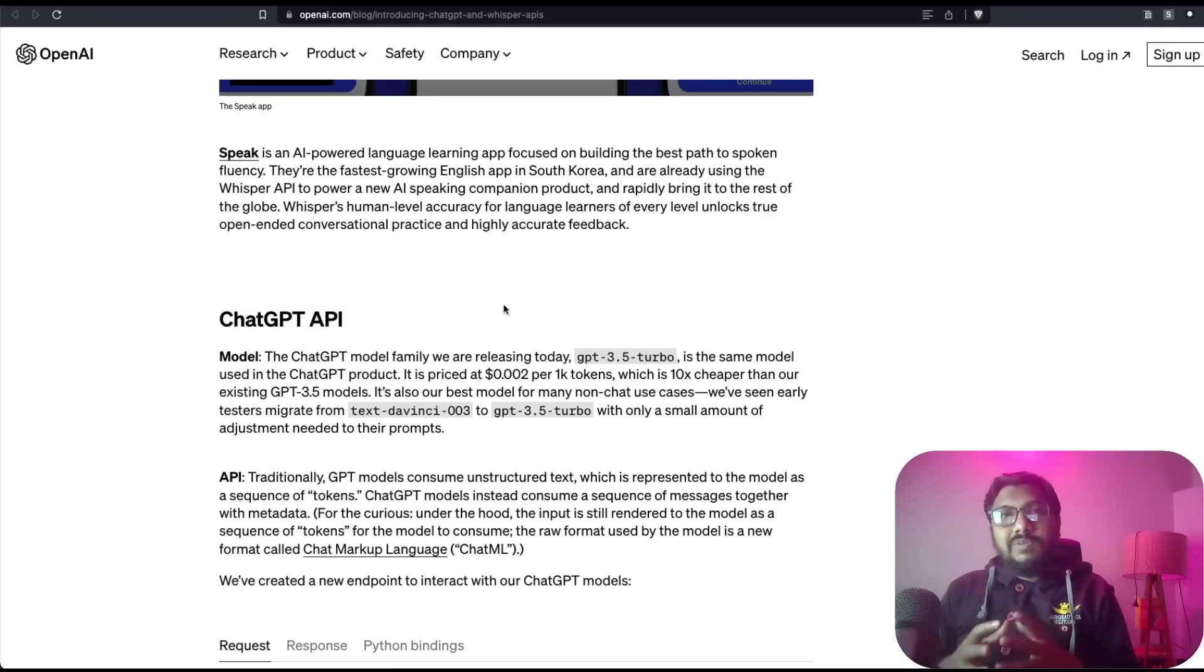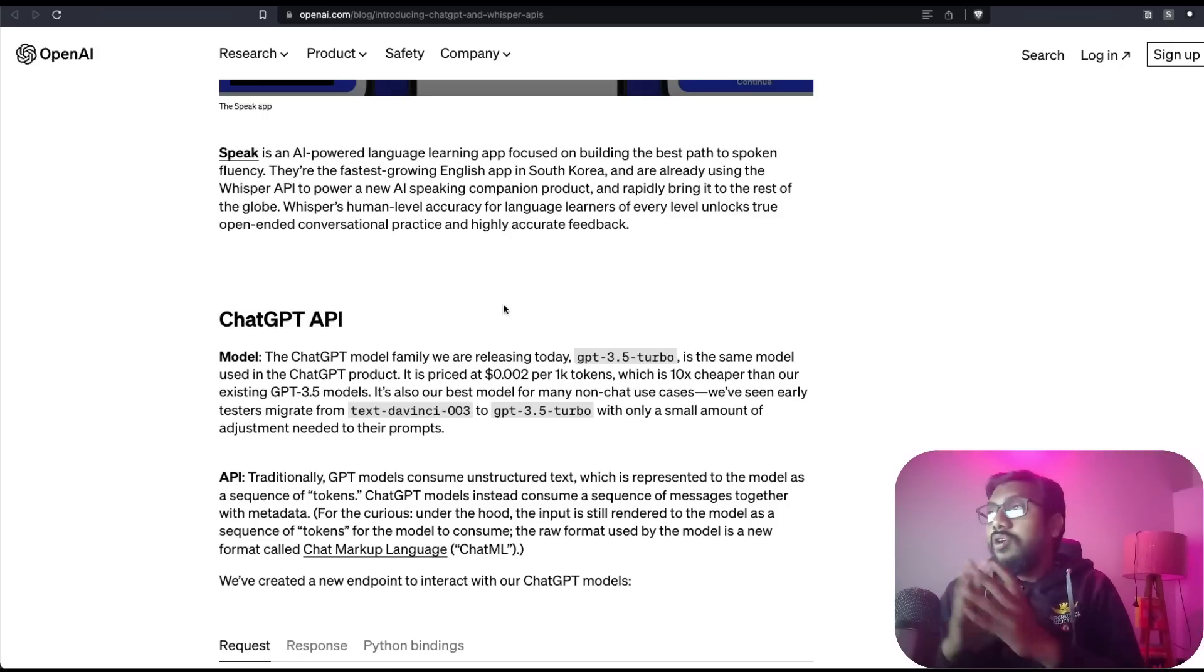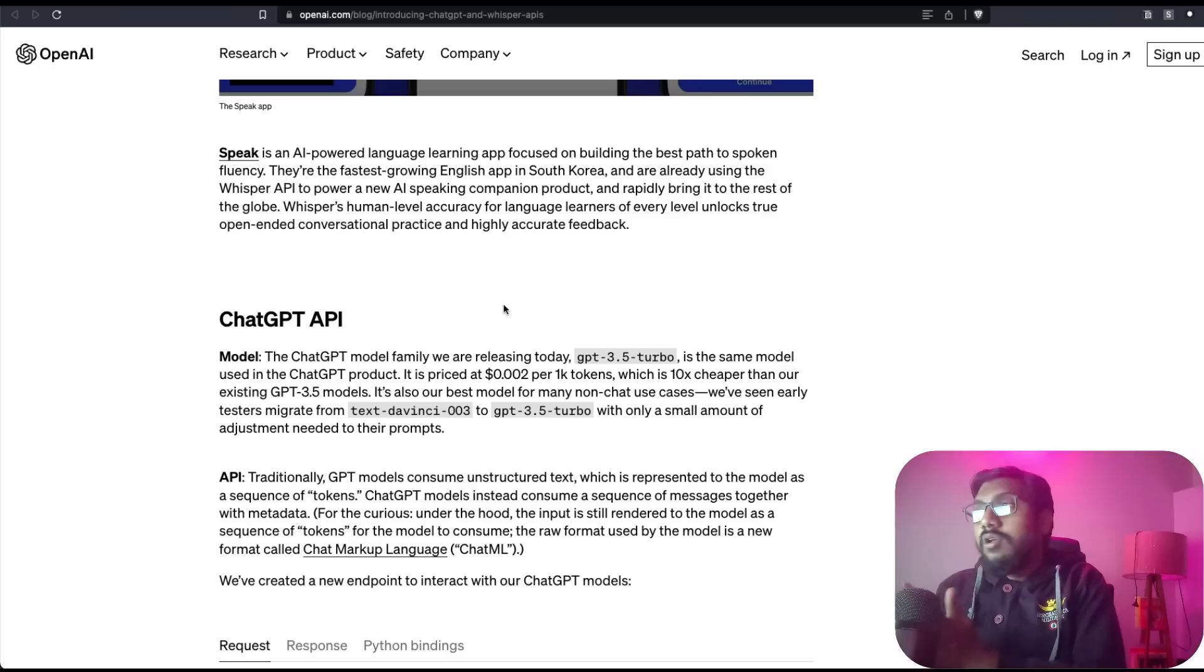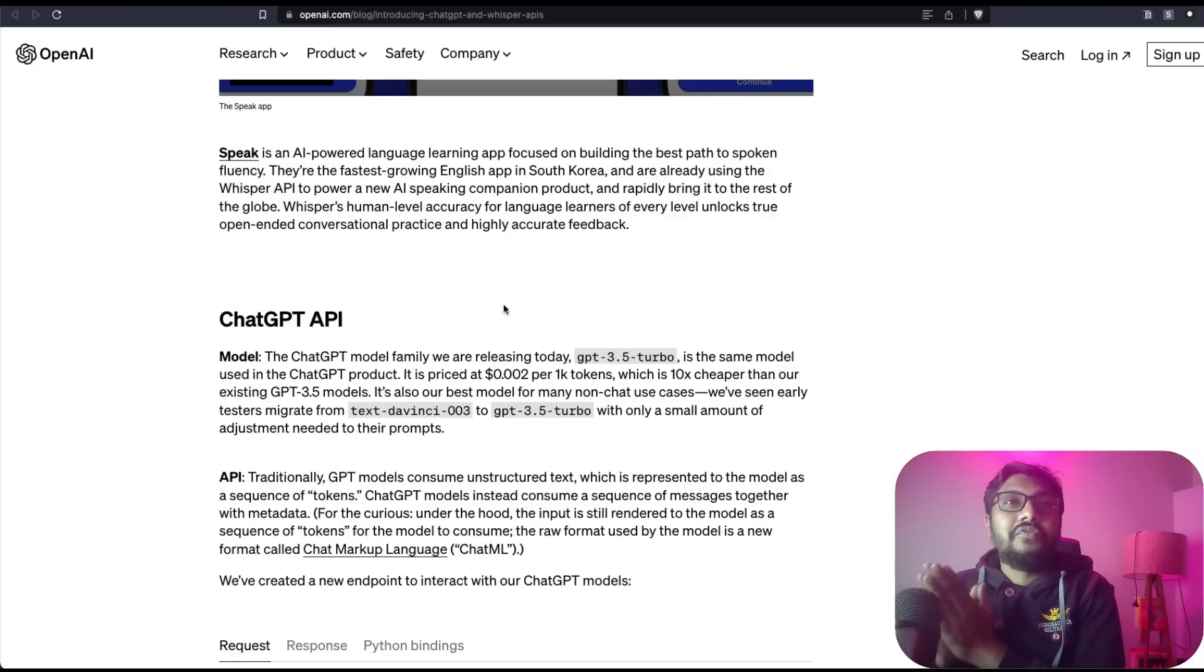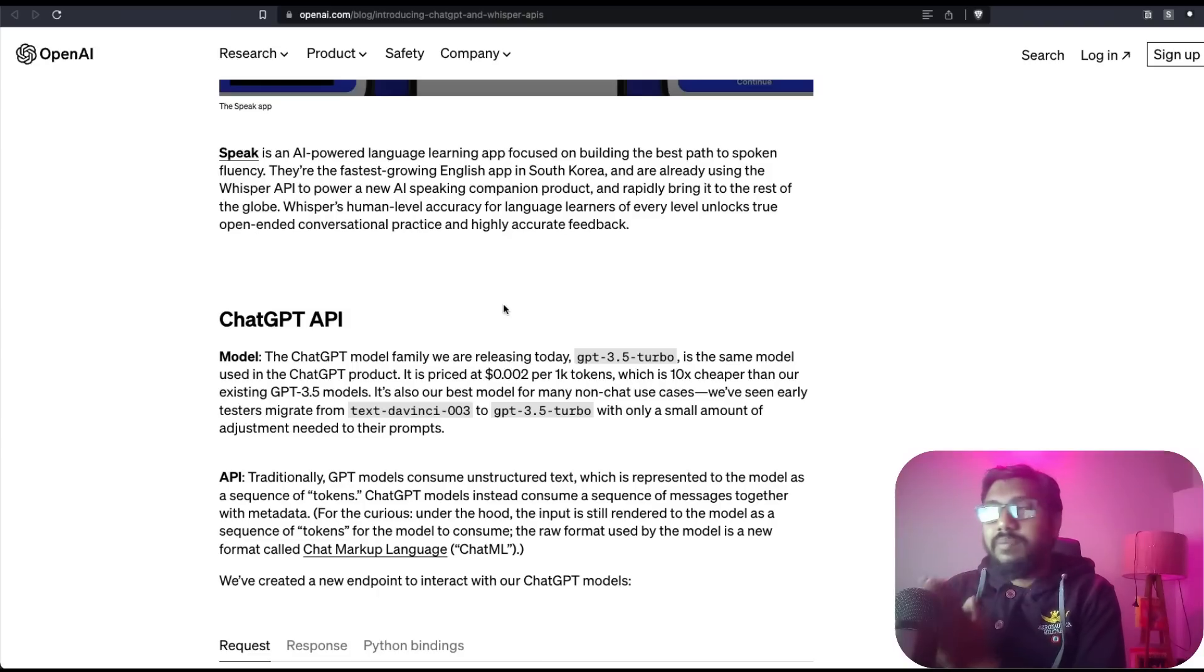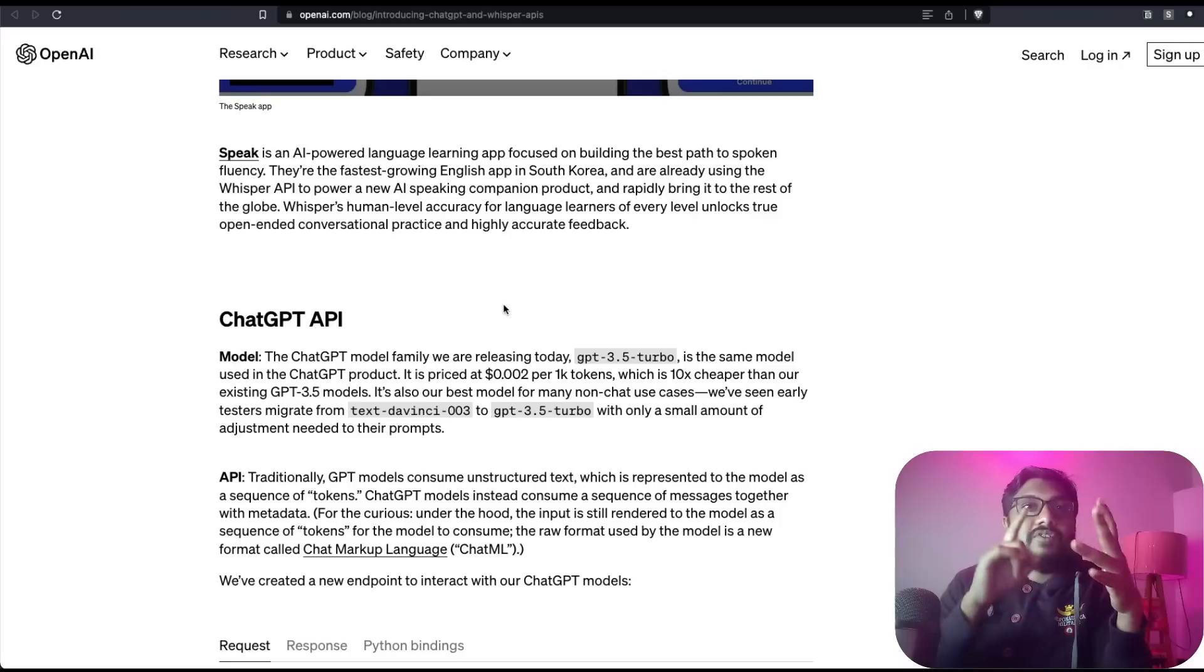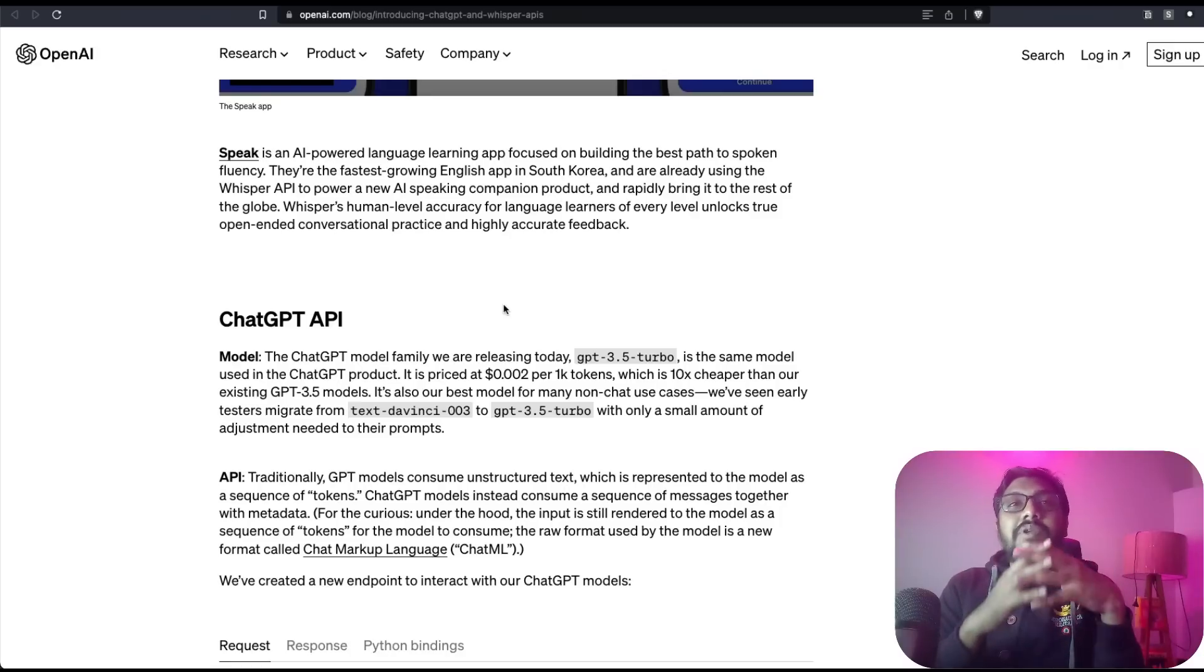Everybody has been looking for an official ChatGPT API from OpenAI, and today you have that. I don't want you to forget that Whisper API is also available because everybody is going to talk about ChatGPT, but you have got ChatGPT API and Whisper API - official ChatGPT and Whisper APIs from OpenAI.